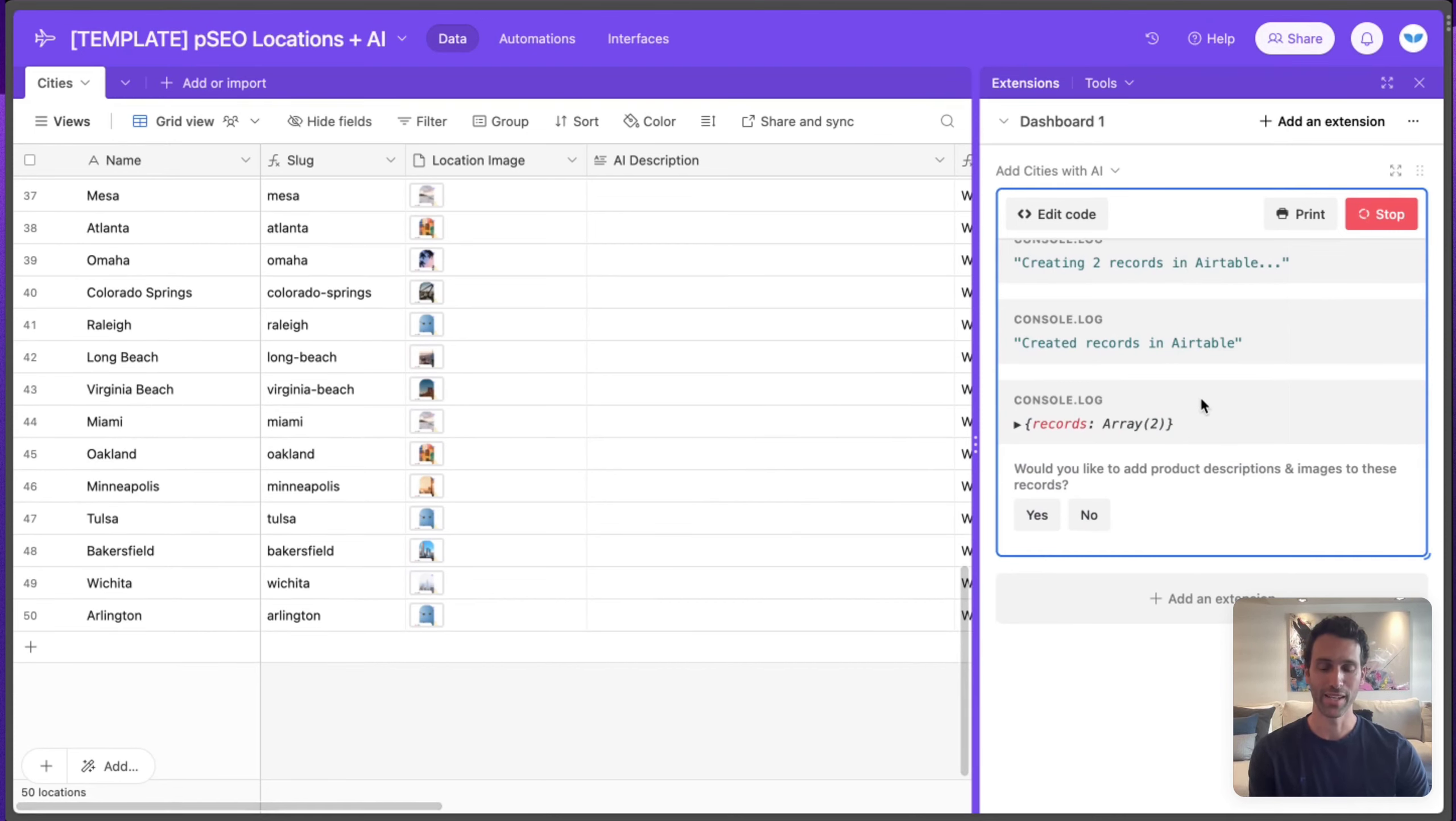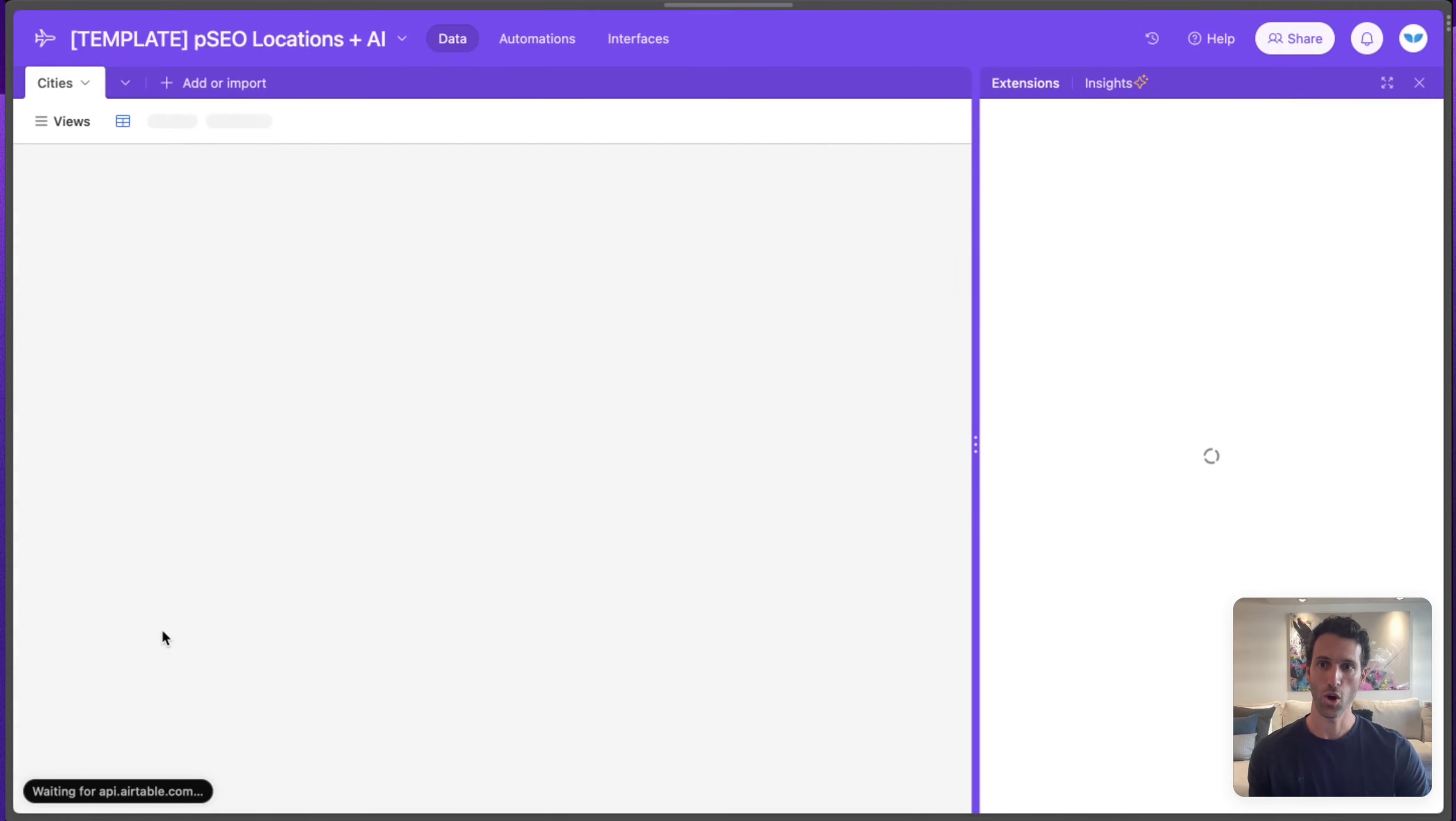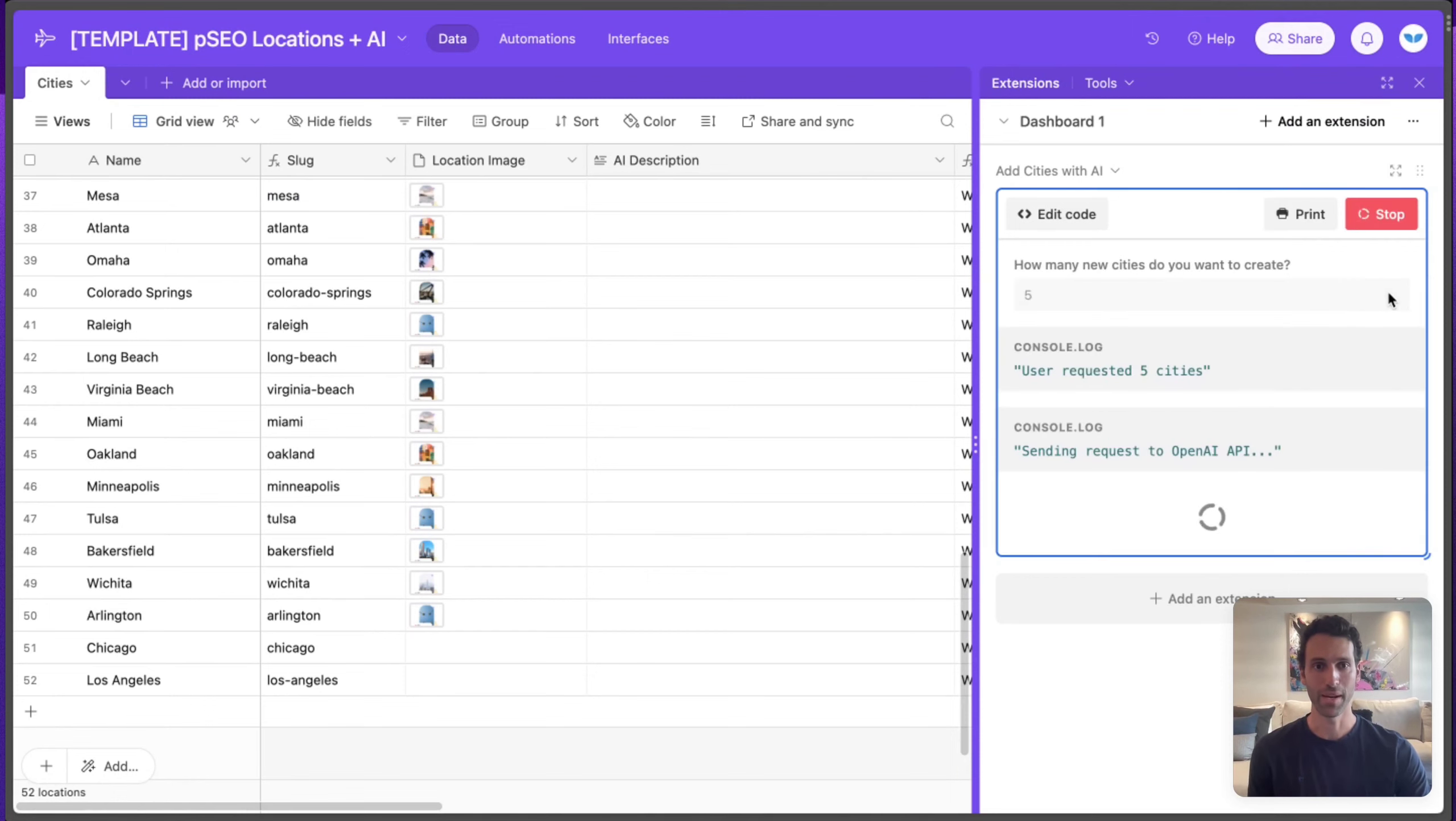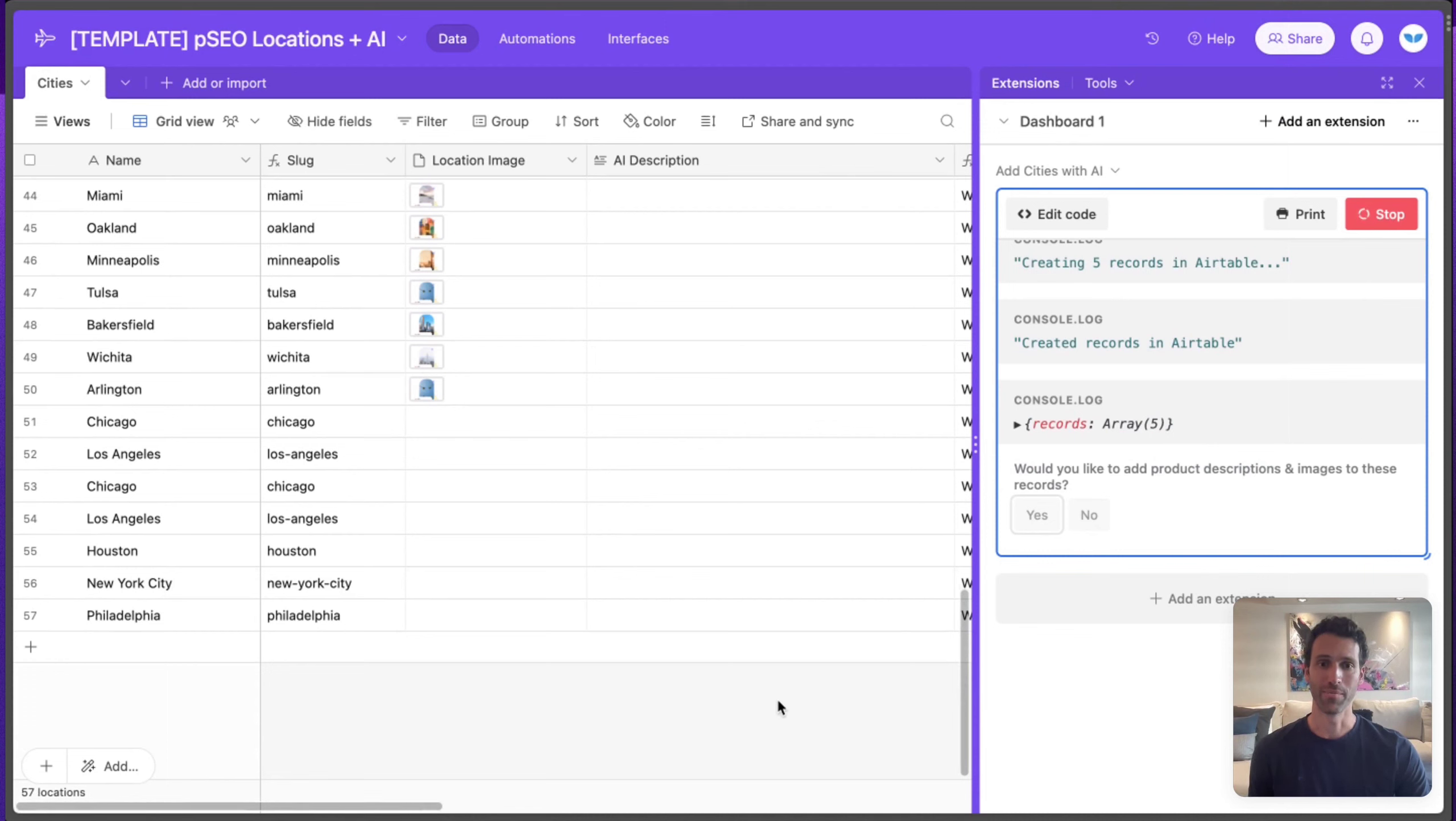Let's go ahead and hit refresh, and what we'll see is that we went from 50 cities over to 52. And once we've done that, we can run this again. Let's create five this time. And this time, once we create those cities, it's going to ask us if we'd like to add product descriptions and images. Let's click yes to that as well.